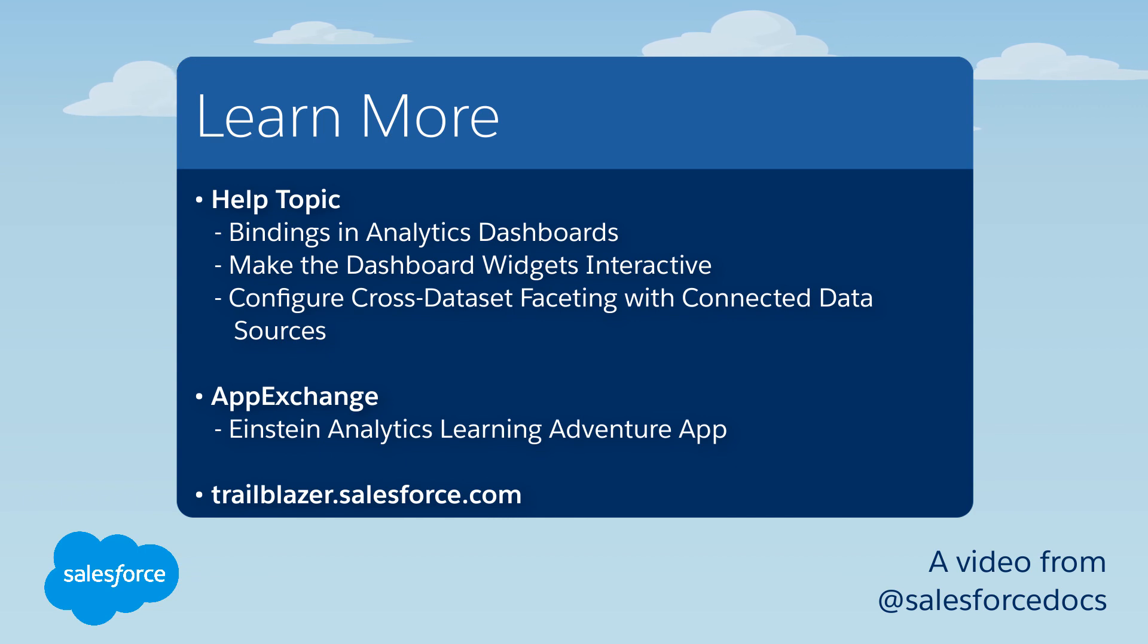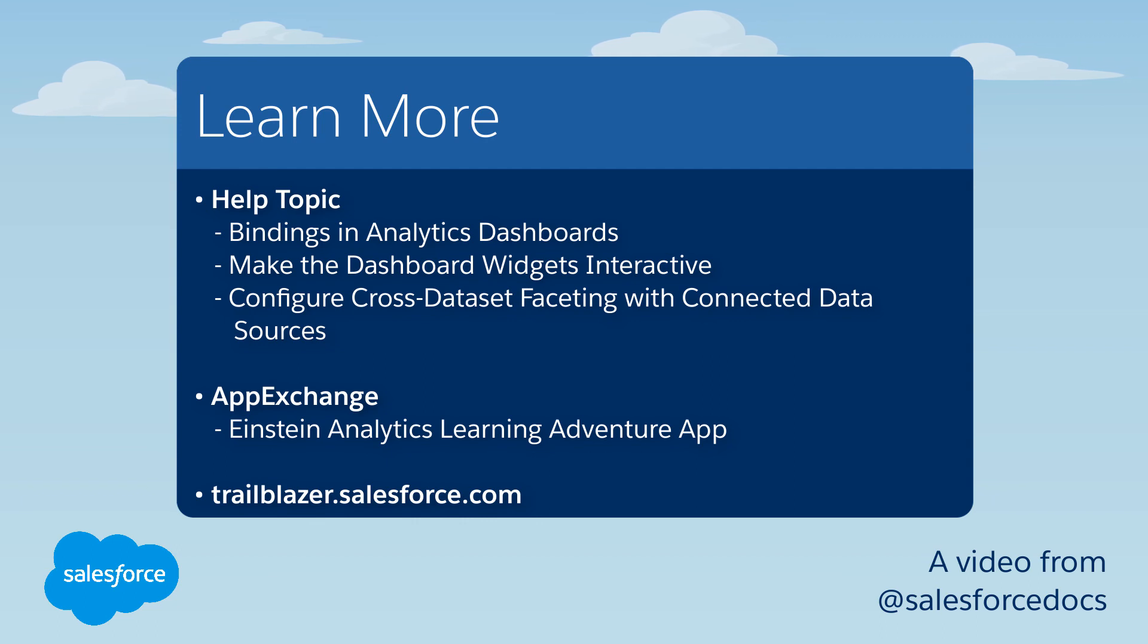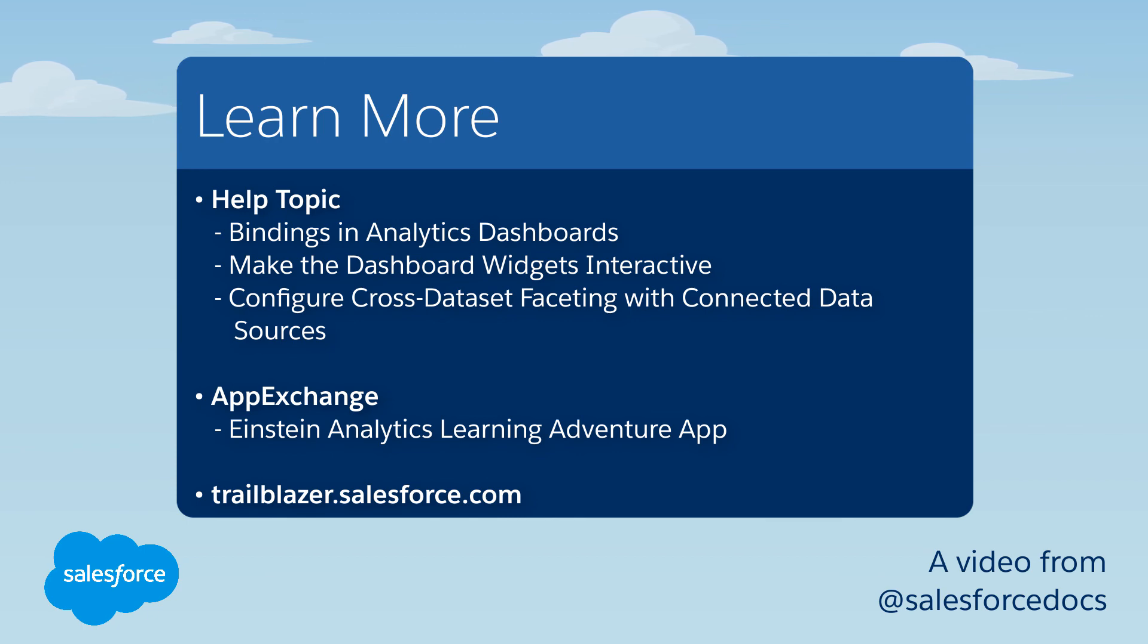For more information about faceting, including how to facet widgets that draw from different datasets, see Make the Dashboard Widgets Interactive and Configure Cross-Dataset Faceting with Connected Data Sources in the Salesforce Help. Or join us on the trail at trailblazer.salesforce.com.